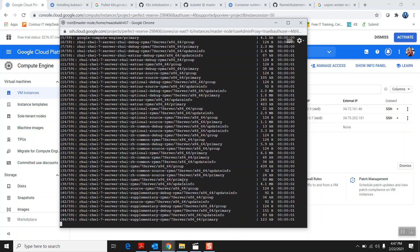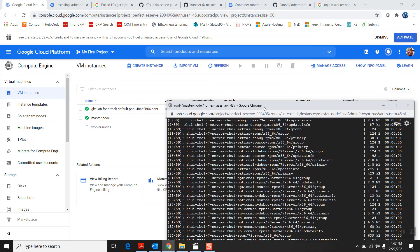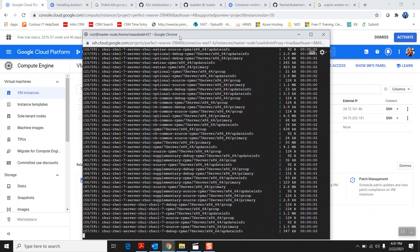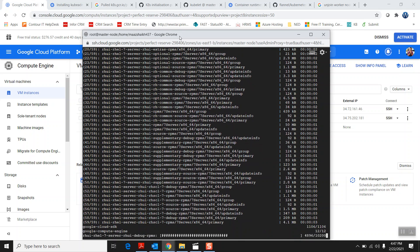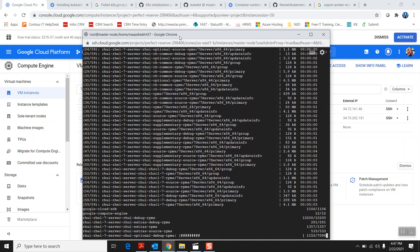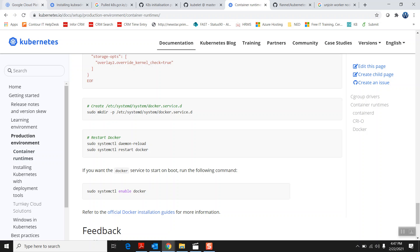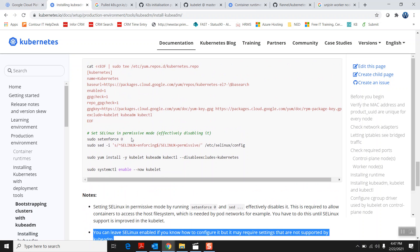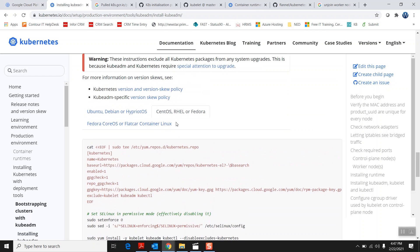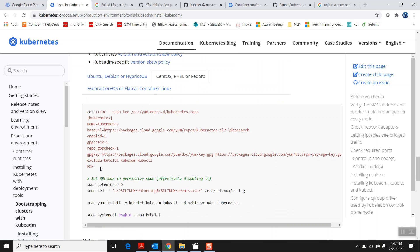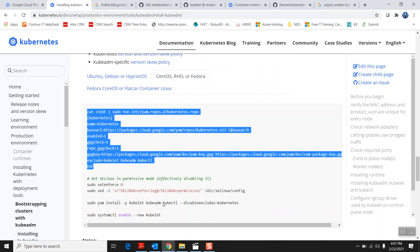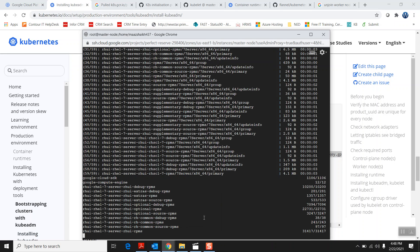The master node is still installing the update. The worker node is ready. When setting up the cluster you need to download some repositories like kubeadm. For the kubeadm command you need to configure your yum repo. You can go to the Kubernetes official documentation under 'Installing' and it will show you how to set up the yum repo for different operating systems. I'm setting up the yum repo for my Red Hat instance.